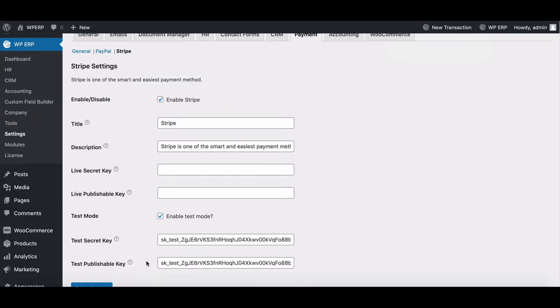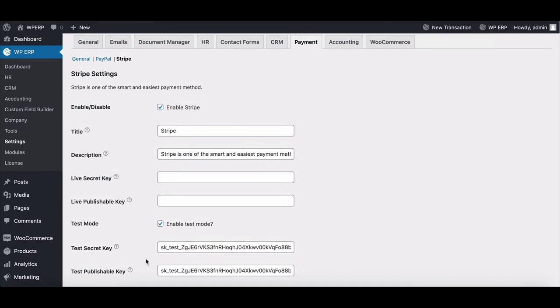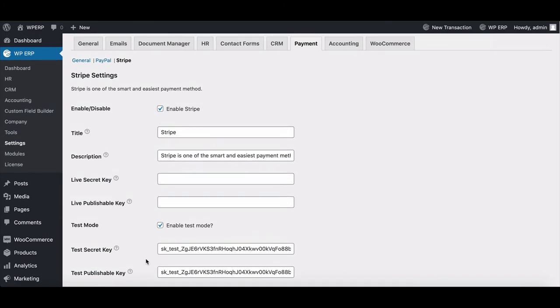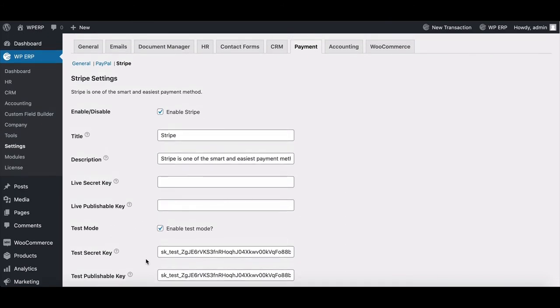Congratulations! You have successfully completed WP ERP integration with Stripe Payment.